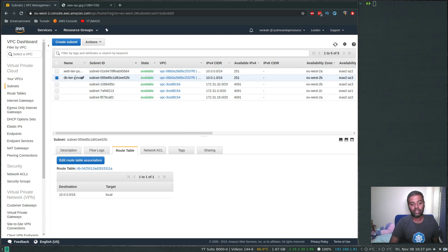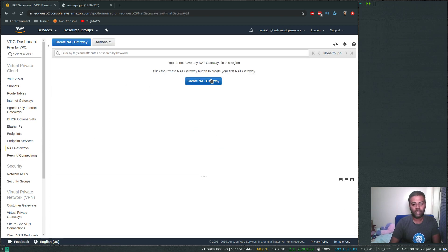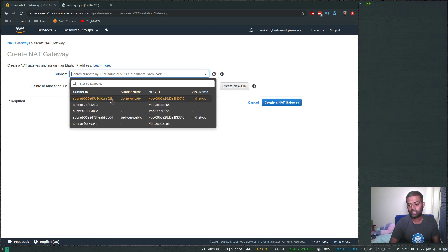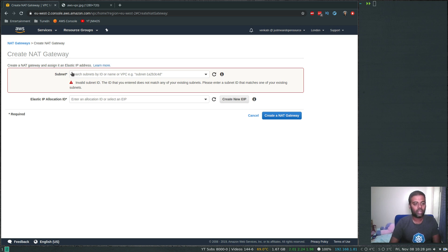At this point we don't have any NAT gateway, so the private subnet won't be able to talk to the internet. For that, we need to create a NAT gateway and edit the route table so all traffic goes through that NAT gateway. Let's create a NAT gateway now. The NAT gateway needs to be in a public subnet. Before that, we need an elastic IP — there's an option to create a new EIP right here.